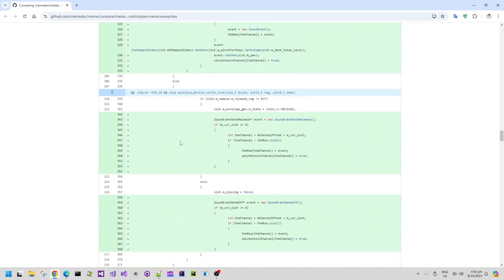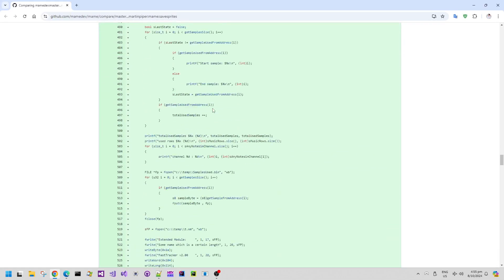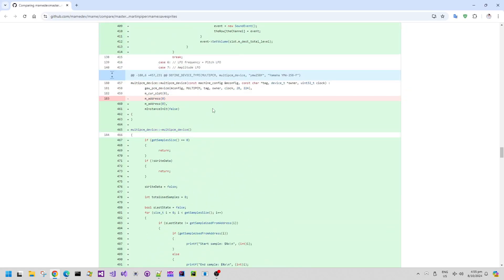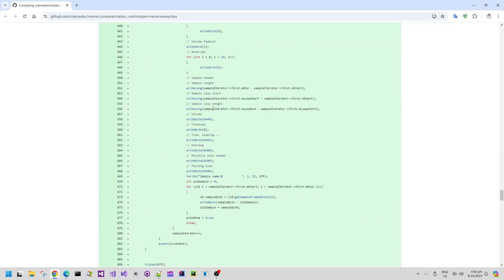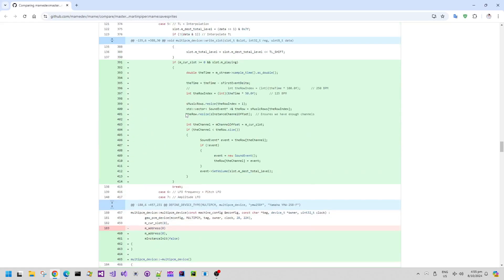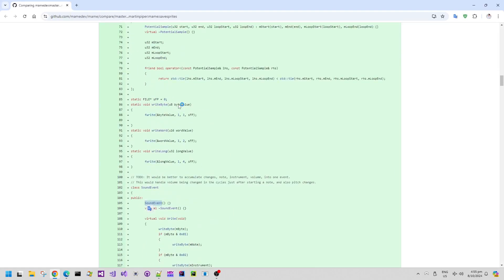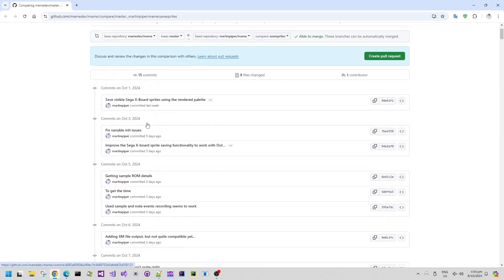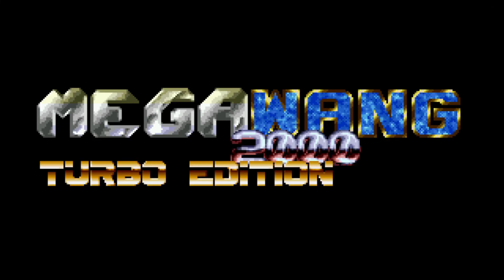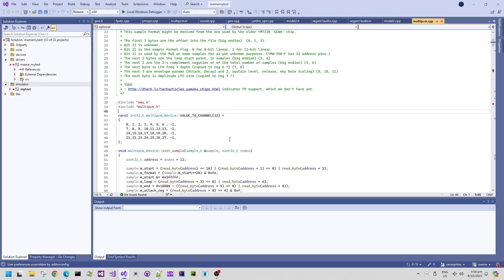This other code change is even more interesting because it interfaces with the Model 1 PCM hardware — the MultiPCM driver — and it actually saves all of the samples used in music or sound effects, and it also saves all of the note events. This lets me save an XM file, which is like an Amiga mod file but with extra capability and extra channels, and then lets me edit the music saved out from any kind of Sega Model 1 audio driver.